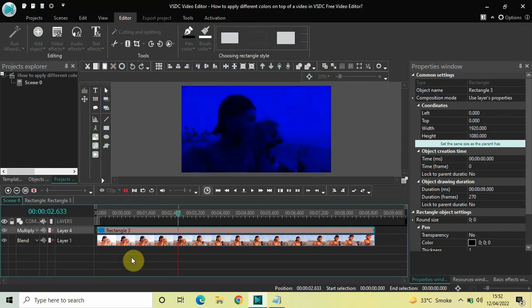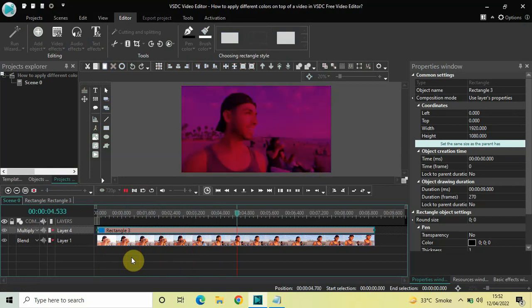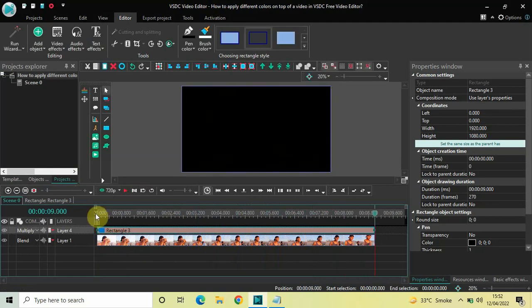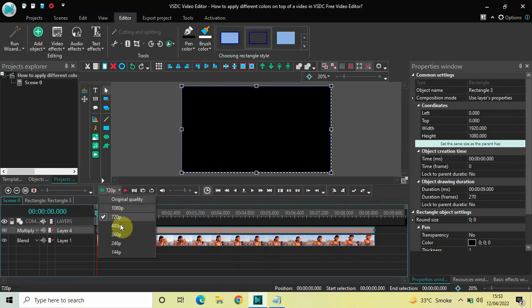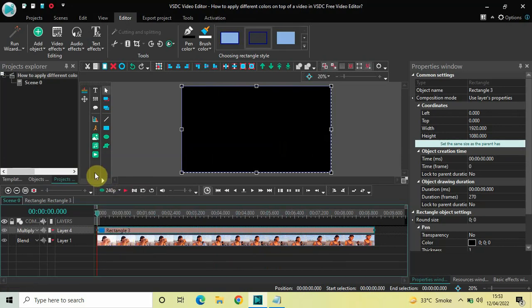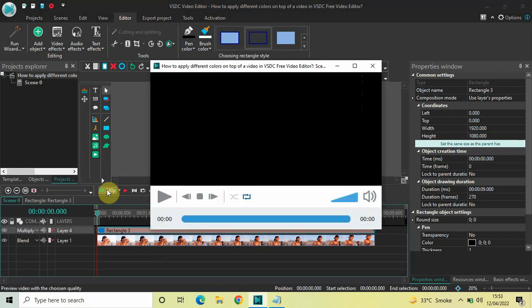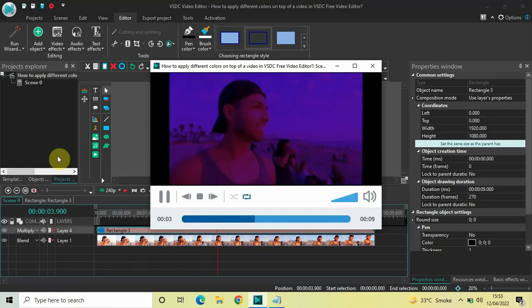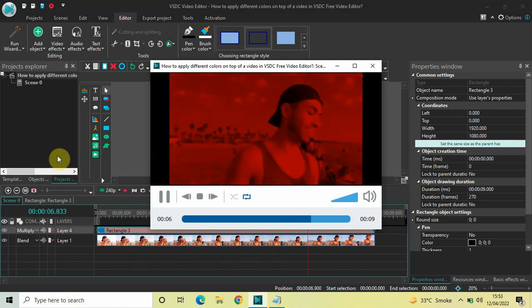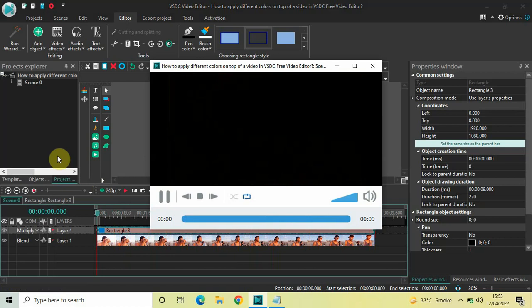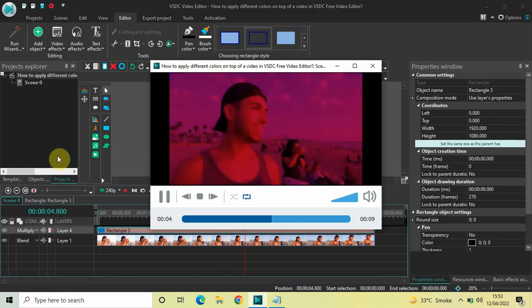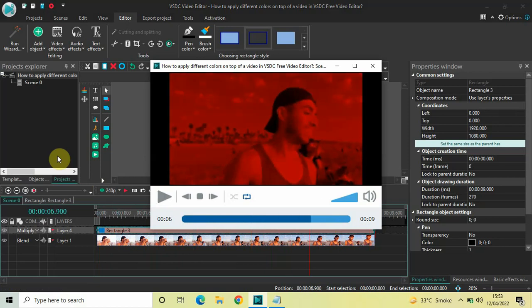Now as you can see, the colors are applied on top of the video and changing over it. Let me play this output in the preview window as well after lowering the resolution. This is how you can apply different colors on top of a video in VSTC free video editor. Let me know your thoughts in the comments below, like the video, and subscribe to my YouTube channel. Thanks for watching!